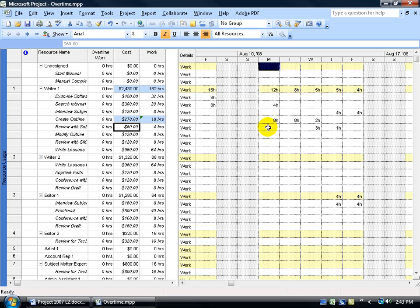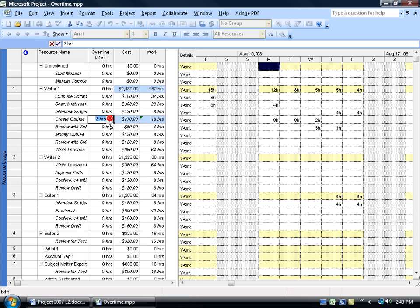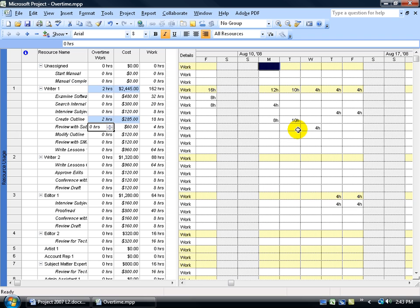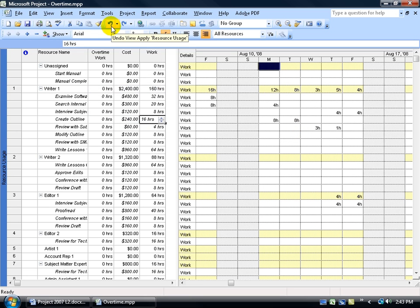You can see the same things happening here over in the grid, 8 hours, 8 hours, then 2. And then come over here and increase this by 2 hours for the overtime, click off in a blank area. The same thing happens. Undo, undo. So choose your weapon, either the resource usage view or the task usage view.